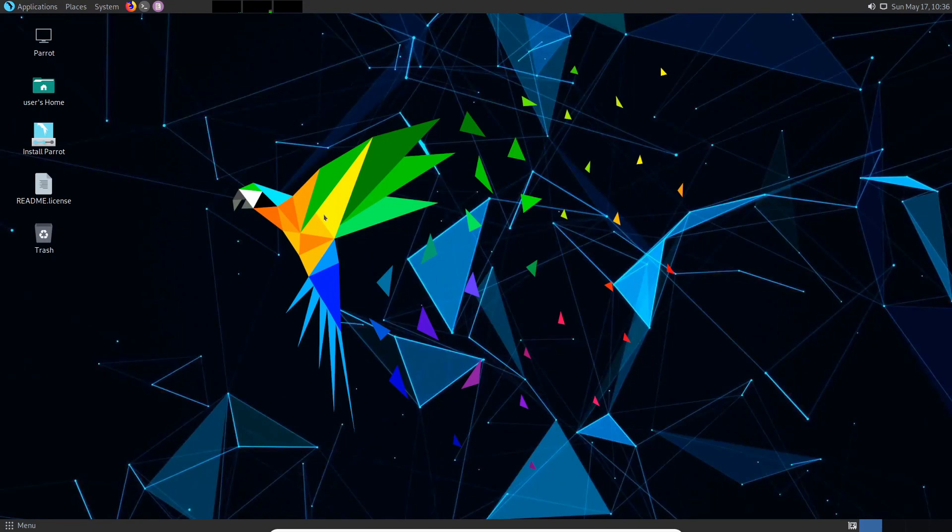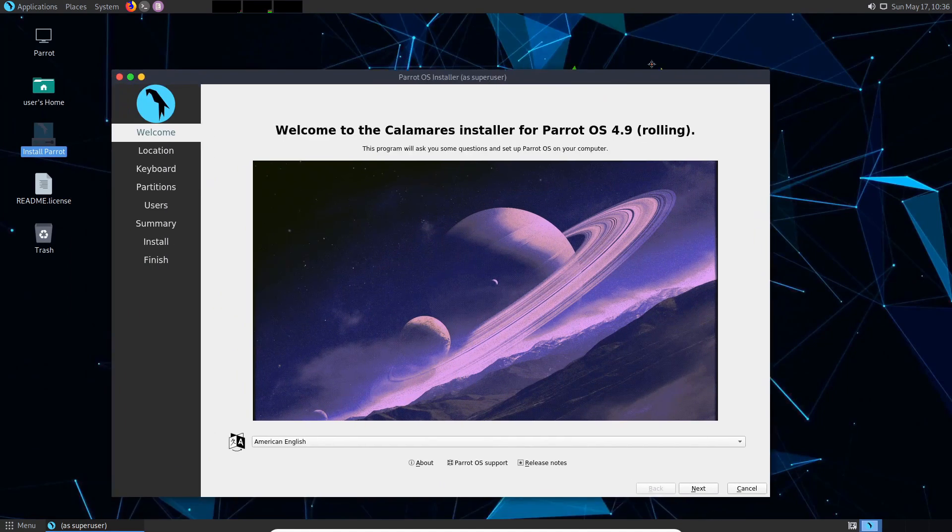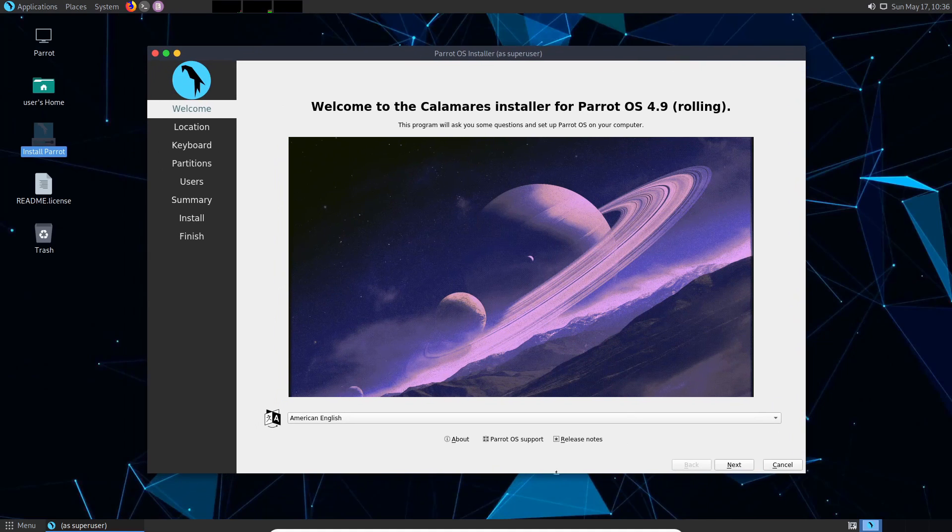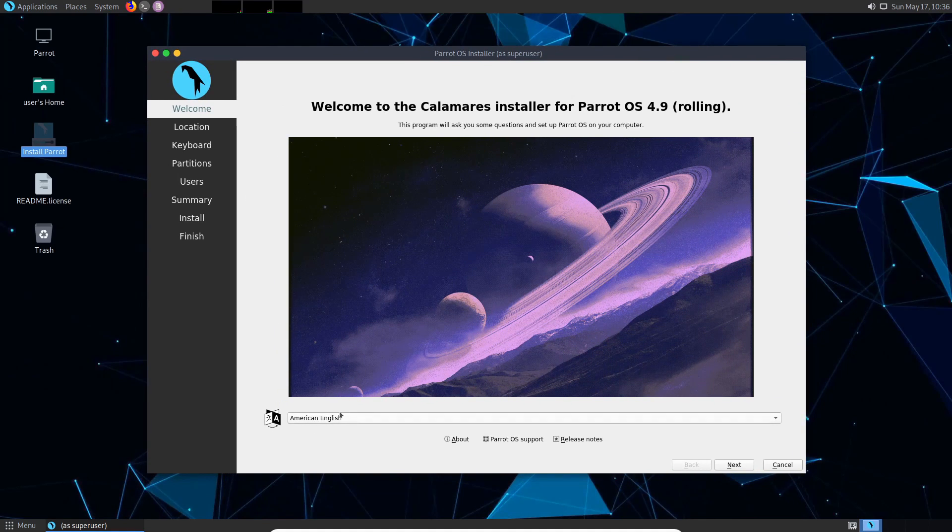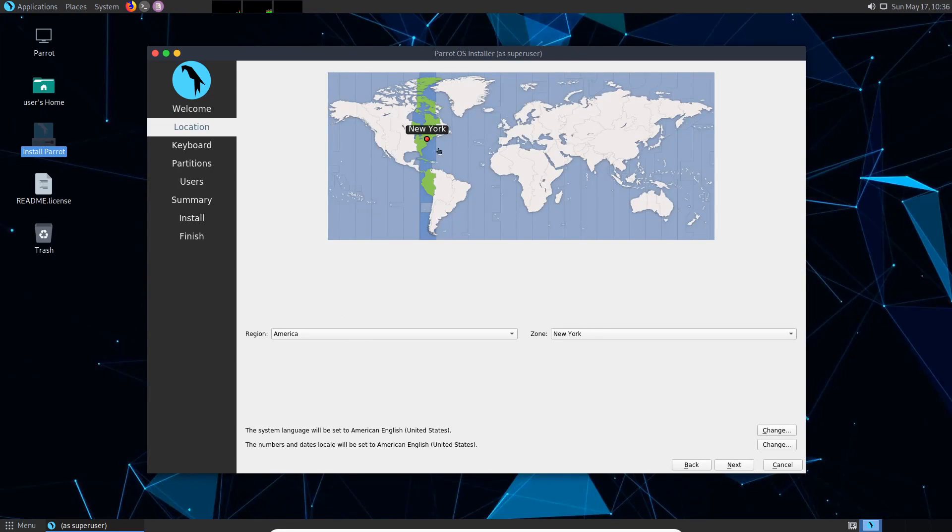Once the live image loads up we're going to select the install Parrot icon and now we're being welcomed to the installer. Let me just make this a little bigger here so we can see it. The first thing that we're asked for is the type of language we want to go through with the installer with. American English is fine for me. I'm going to select next.